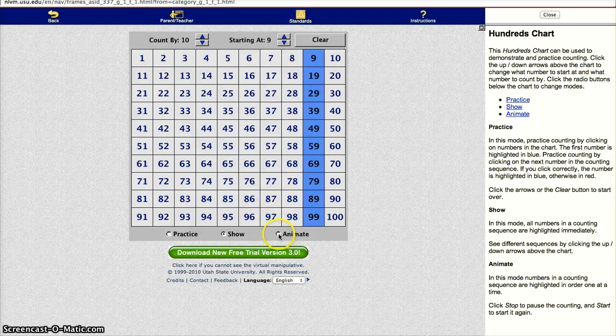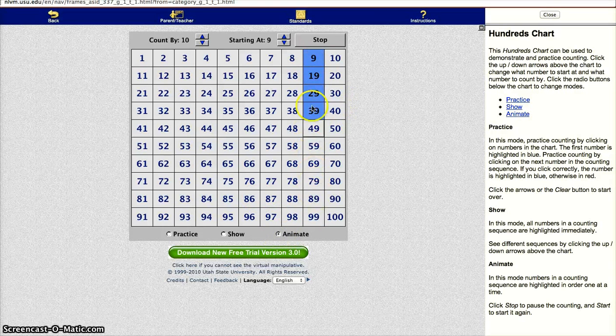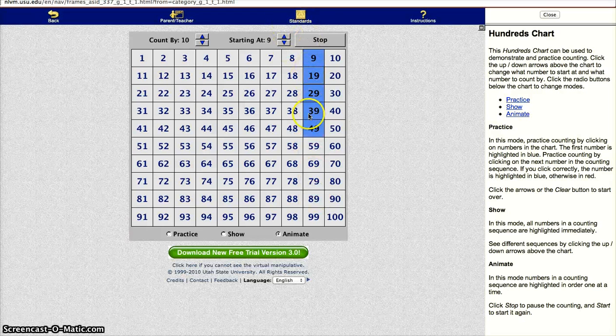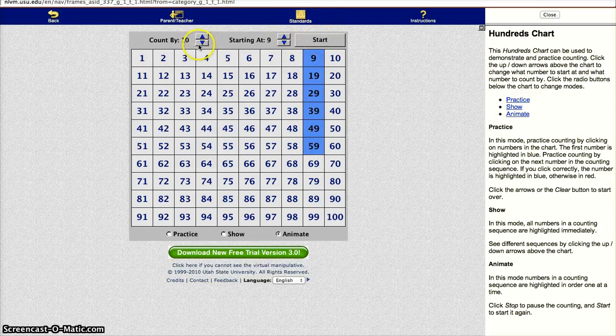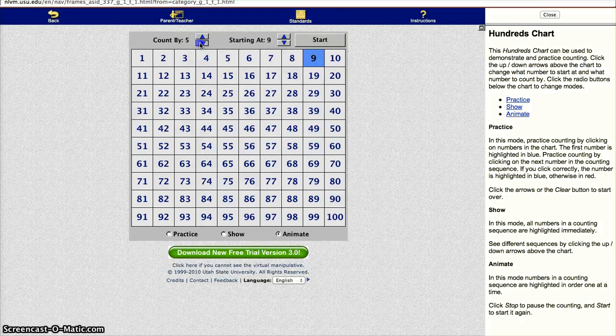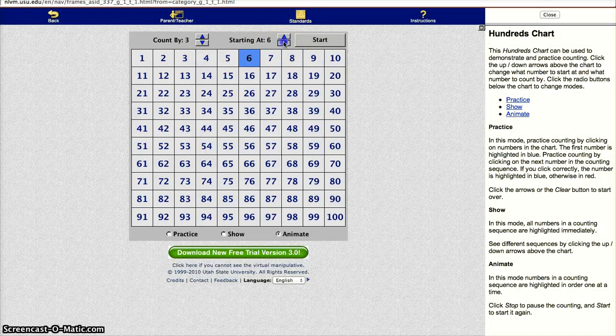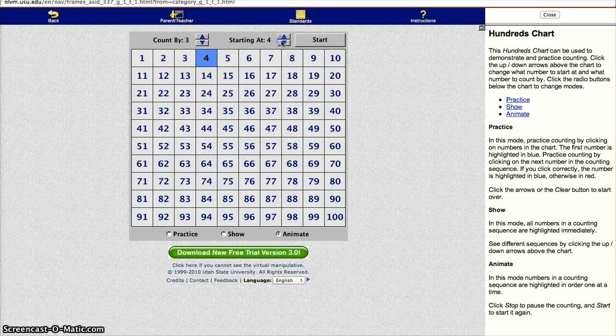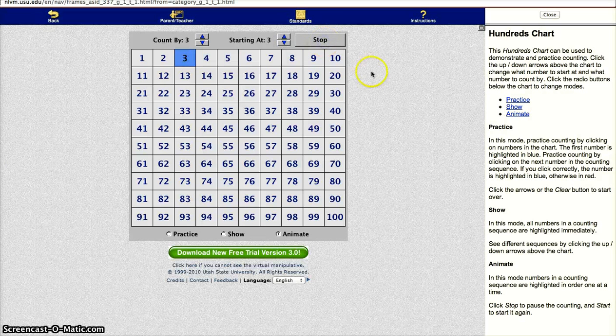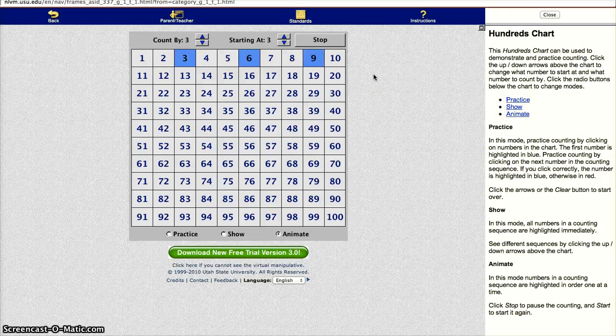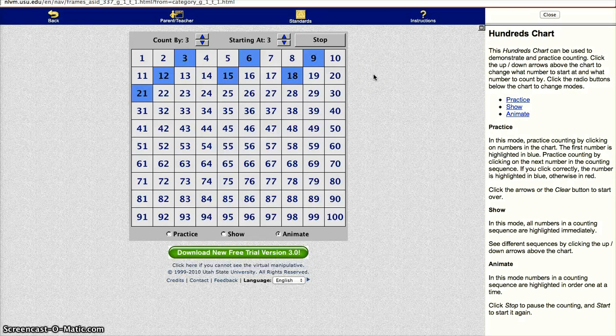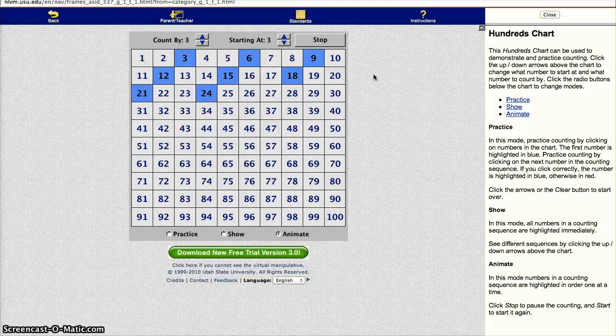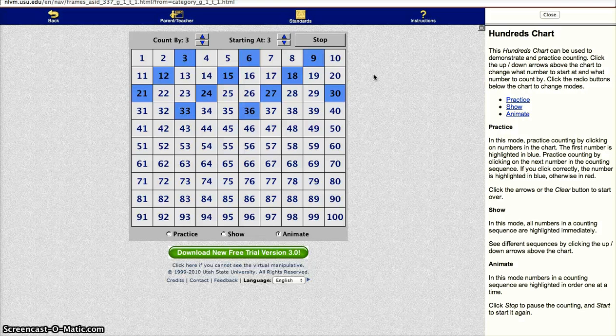The last mode is animate. I like this because it actually animates it according to what you choose. So I can stop it. And let's say we go by 3s. Let's count by 3 and start at 3 to help them with their math. Let's press start to start it again. And kids can see the pattern being animated. And this just helps them understand that in mathematics there are patterns in most things. You can go all the way to 100.